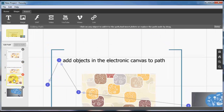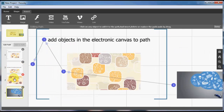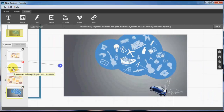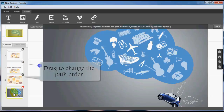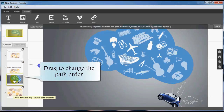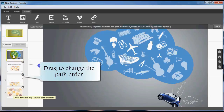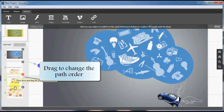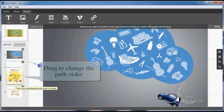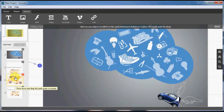Then in the left path panel, you can drag the thumbnails of the path to change the order. Or you can choose the edit path button to drag the set path line to alter the primary path node.